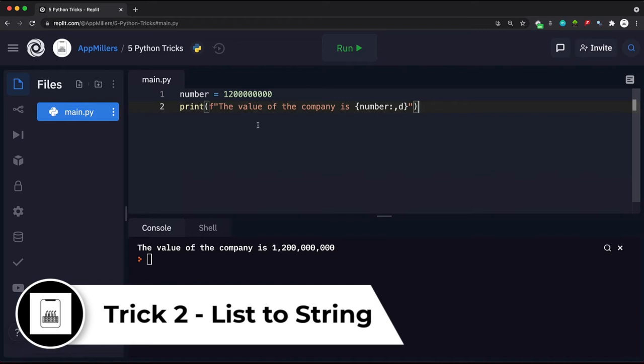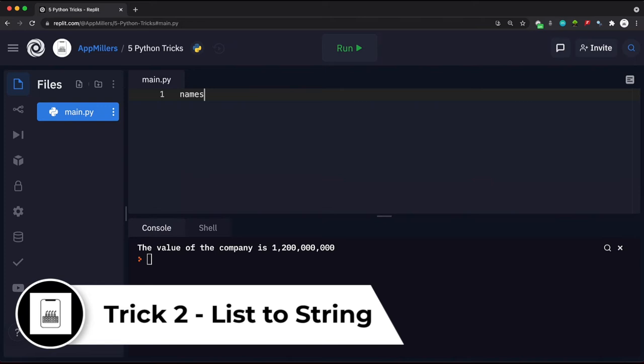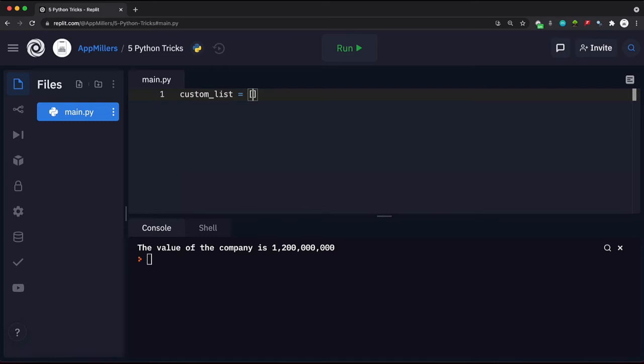The second trick is converting a list to a string. Let's say we have a list of programming language names — for example, a custom list containing Java, Python, Swift, and Kotlin. If we want to combine all the items in this list into a single string, there are many options. For instance, we could iterate over the list in a for loop and concatenate all strings into one.